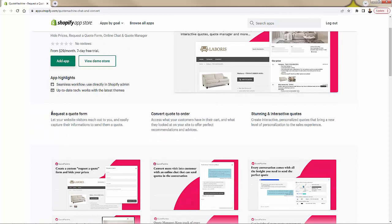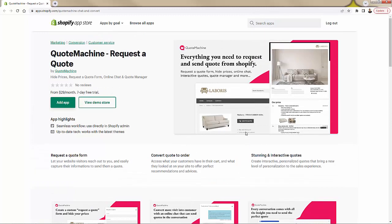You're going to have that request-a-quote form — I'm going to show you all this over the shoulder. The best part is you can convert all quotes into actual Shopify orders; you never even need to leave the site. Everything works in here, including stunning interactive quotes. I'll show you how you can customize, add different layering, different decision-making, and some conditionals. Very powerful. Here's Quote Machine right over here, so let's go over the shoulder.